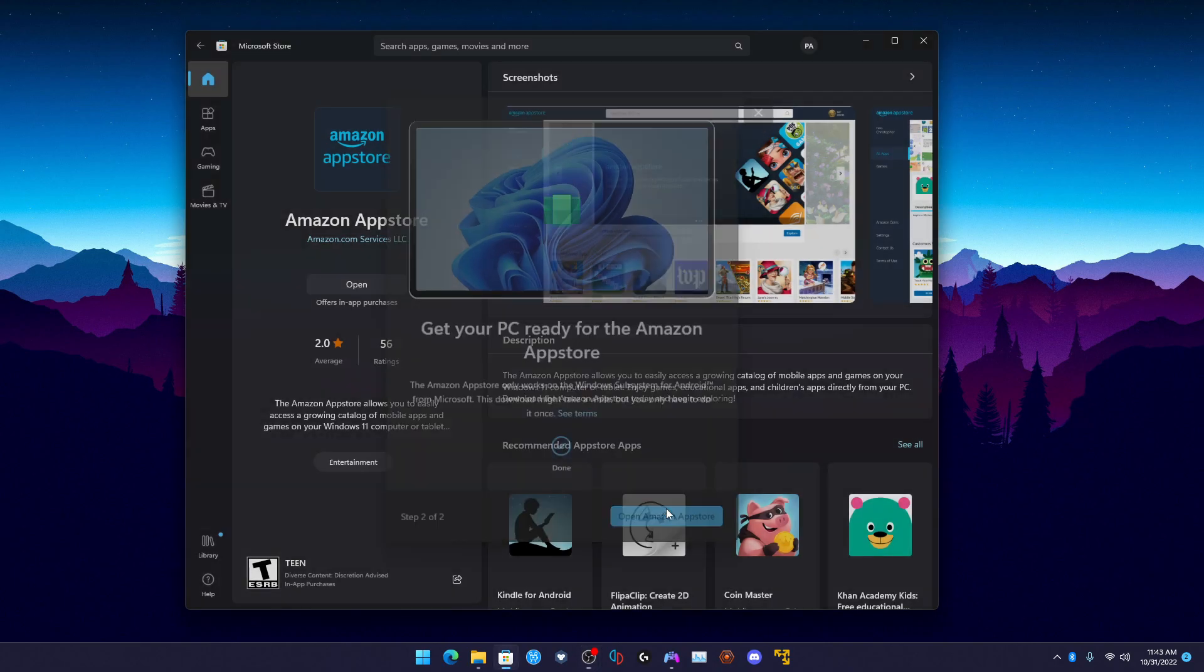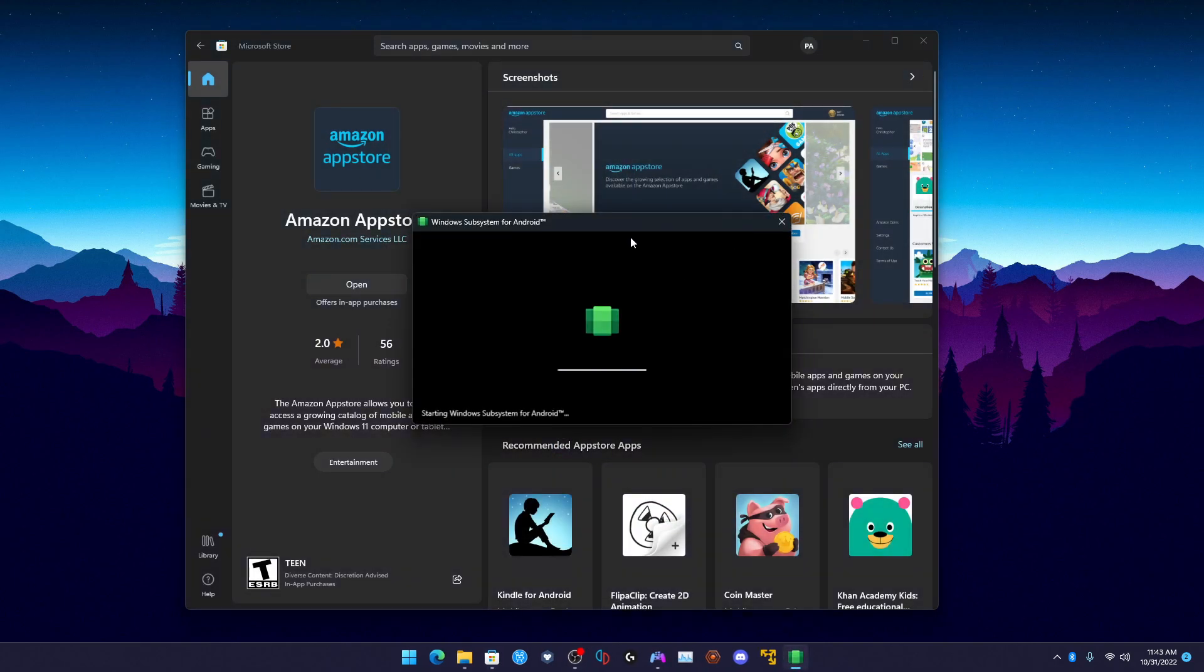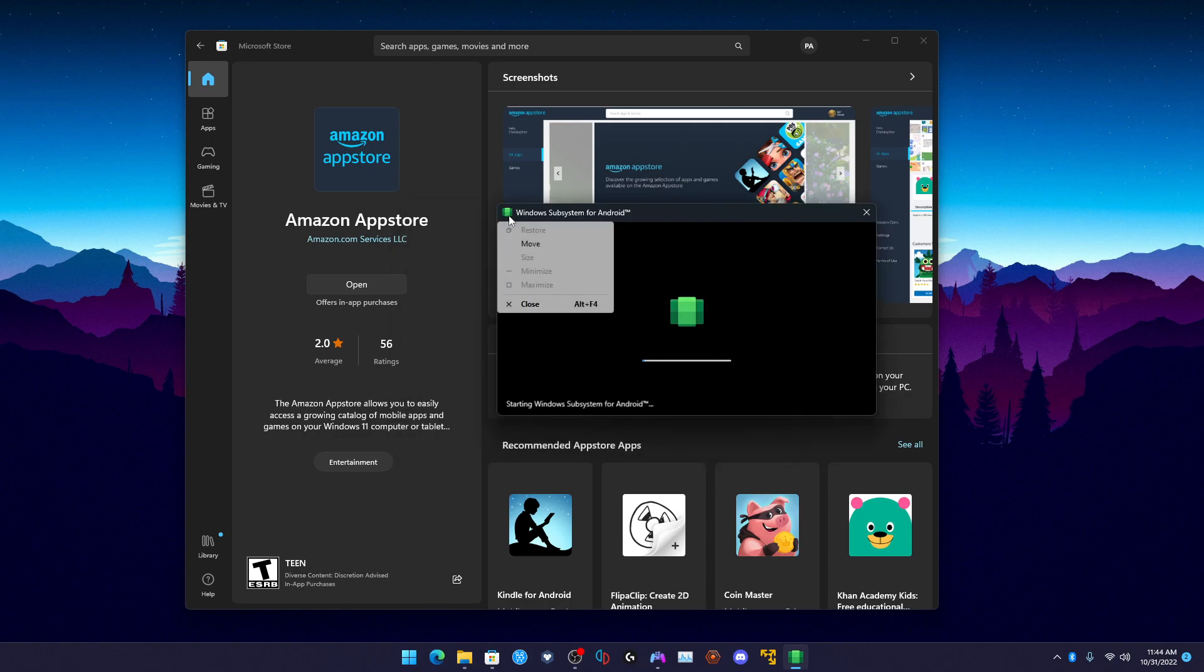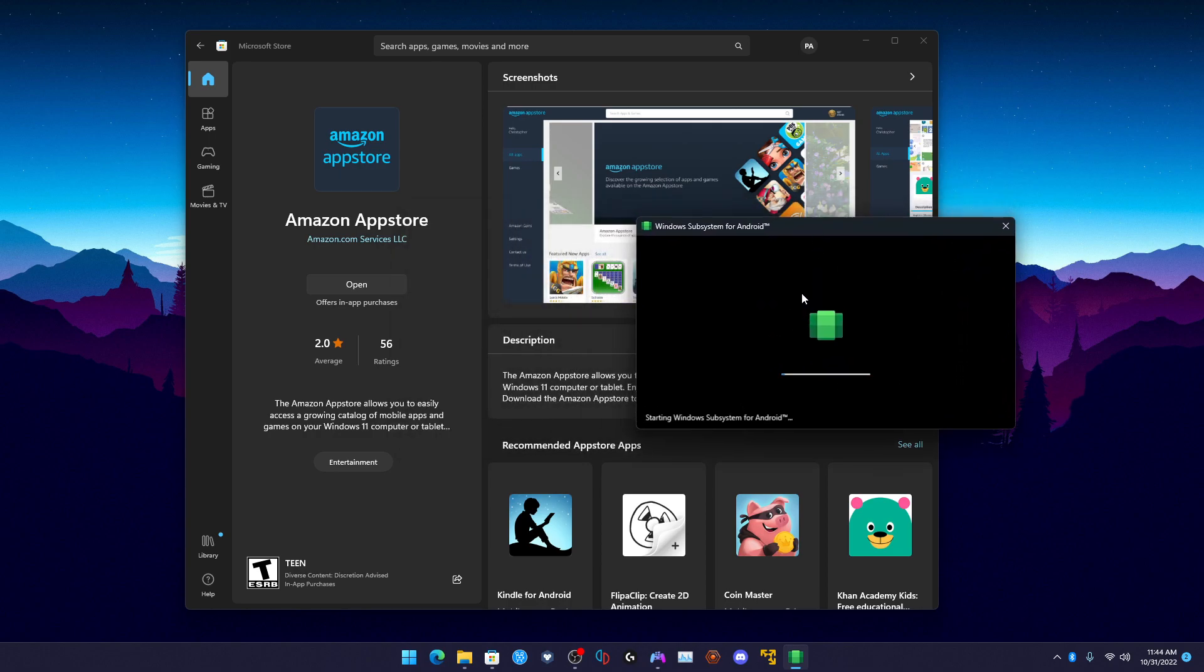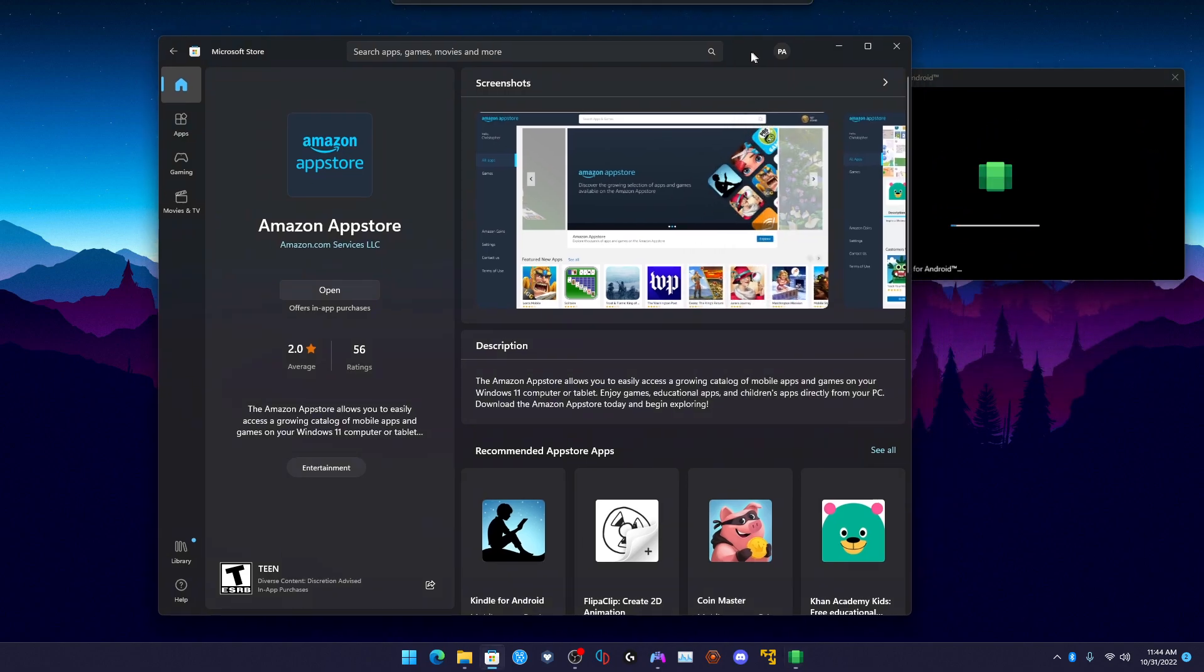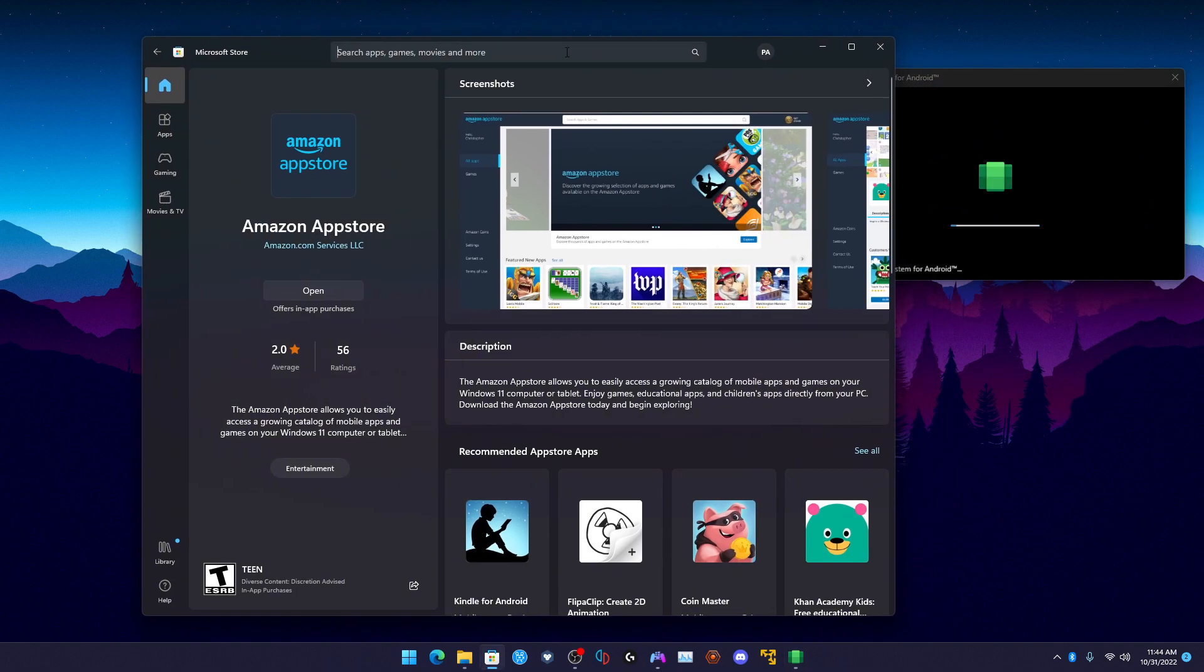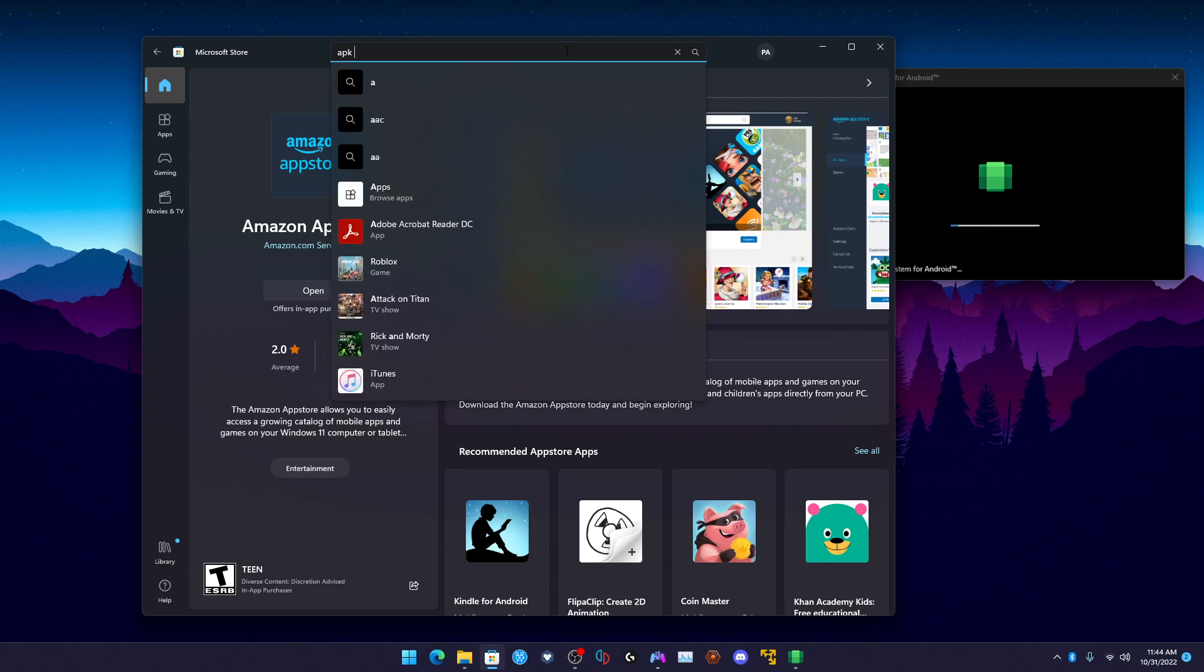Let's click and open up Amazon App Store. Now it's going to load up the Windows Subsystem for Android - this is what we need. But there's also one more tool that we need, so we need to look up APK installer.